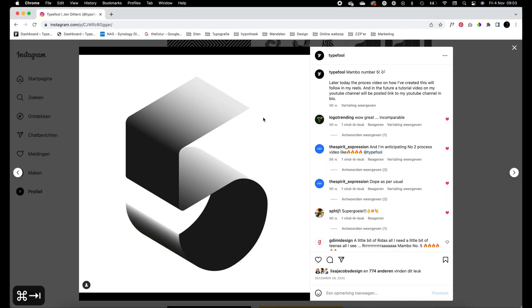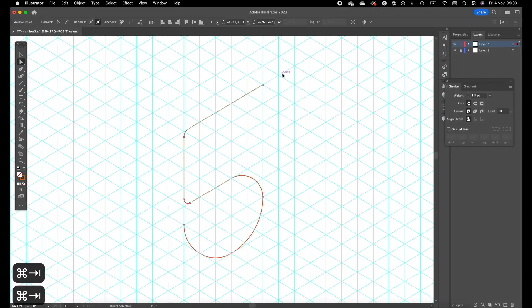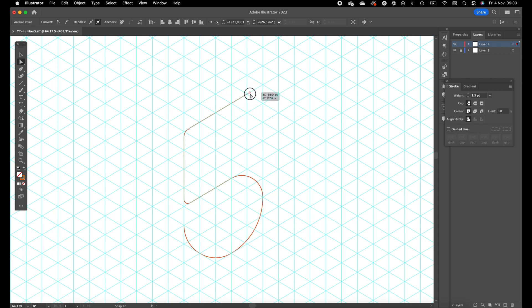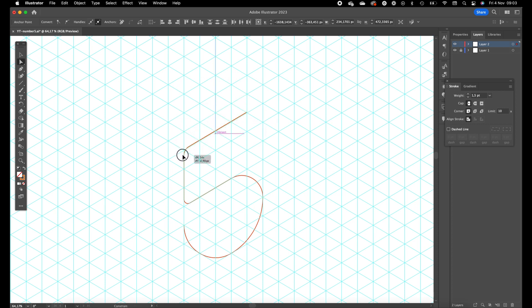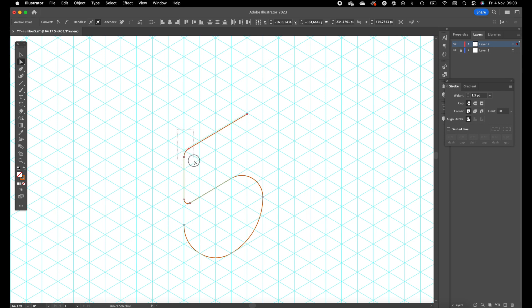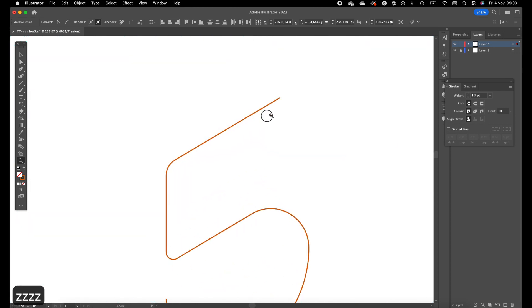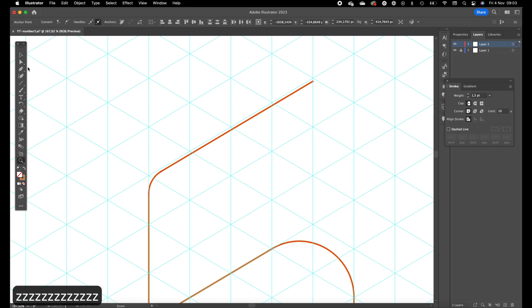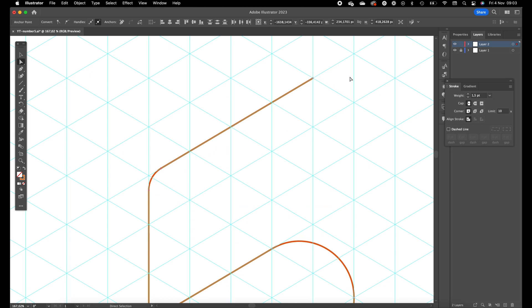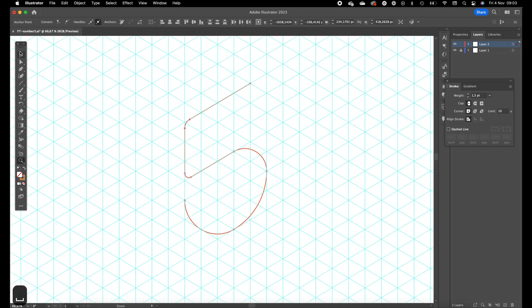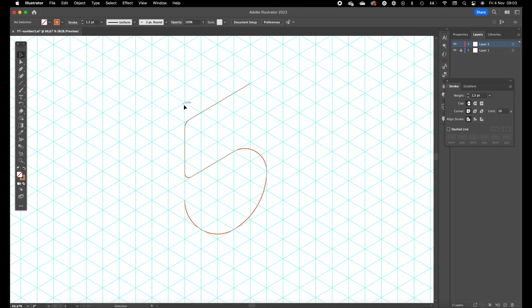We drag this one in a little bit to make it more balanced. Select the top part and drag it a little bit down. Okay, so we have created the number five.